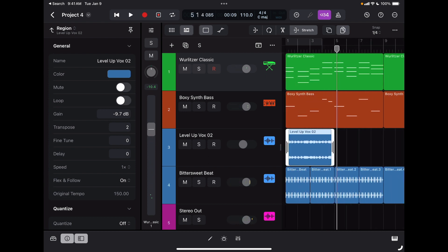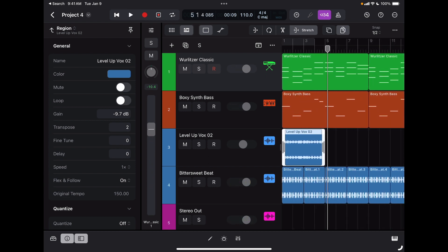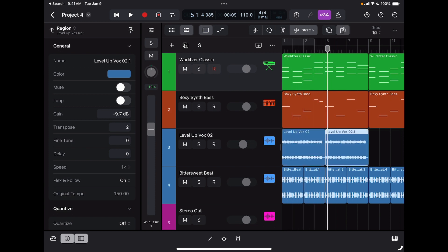Now I can duplicate this again by having my duplicate option there. Tap, hold, and drag, and here we go.